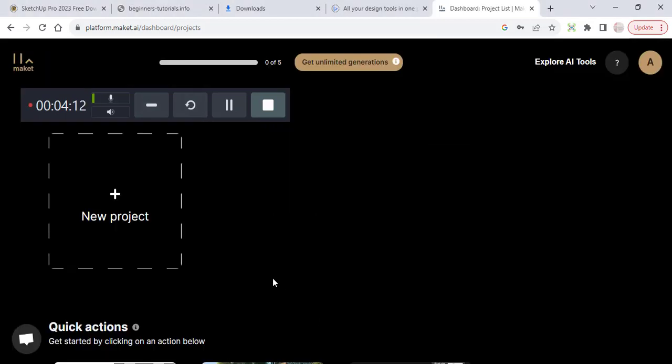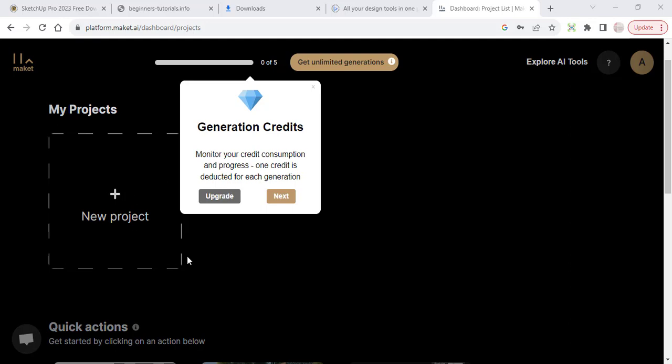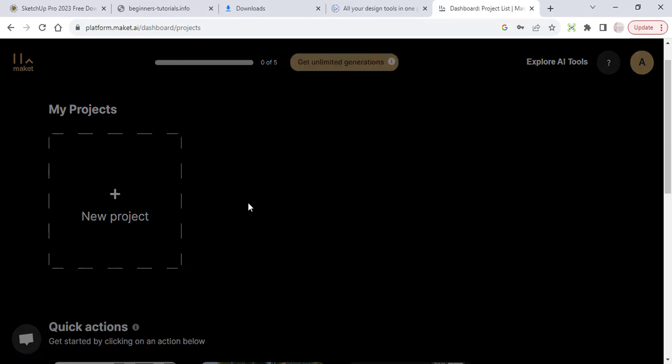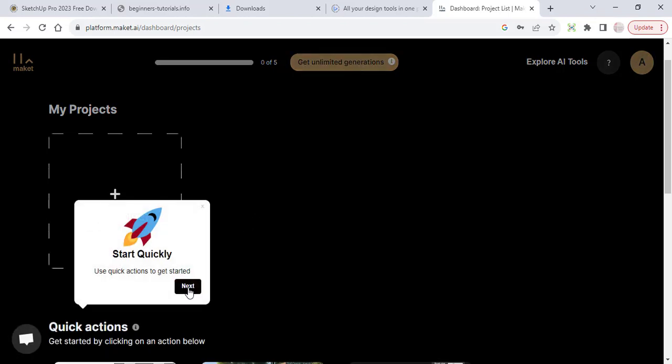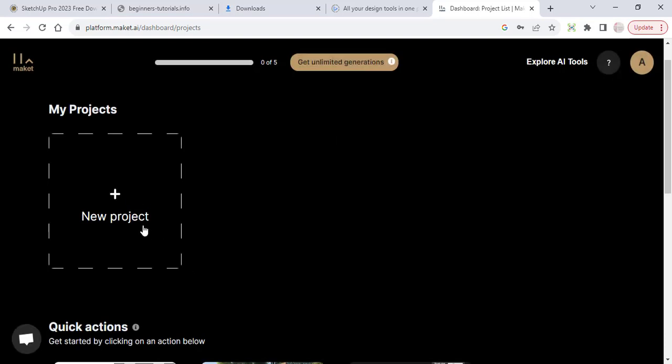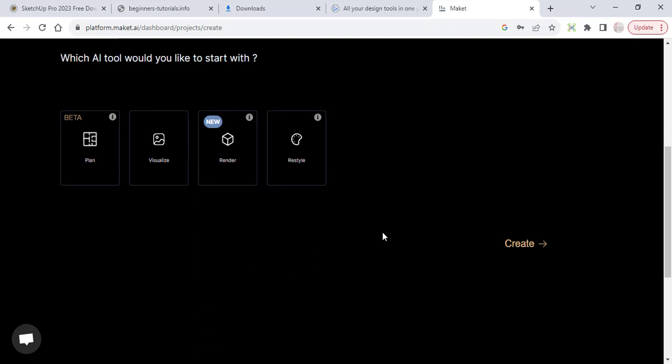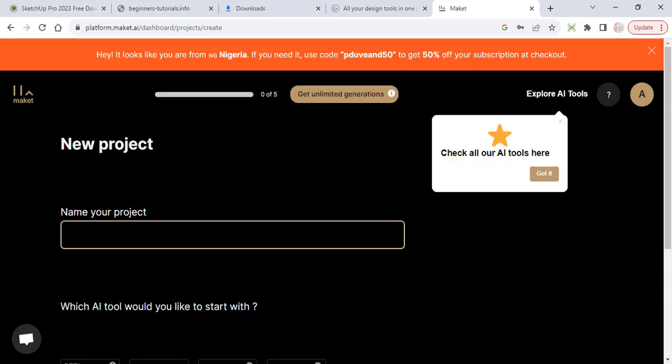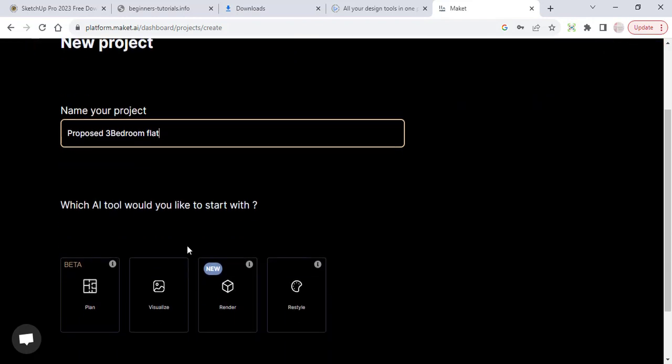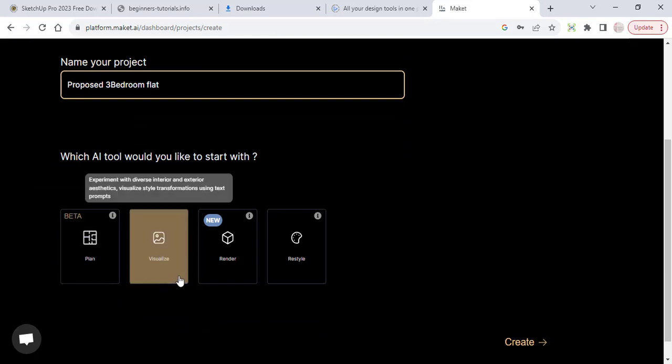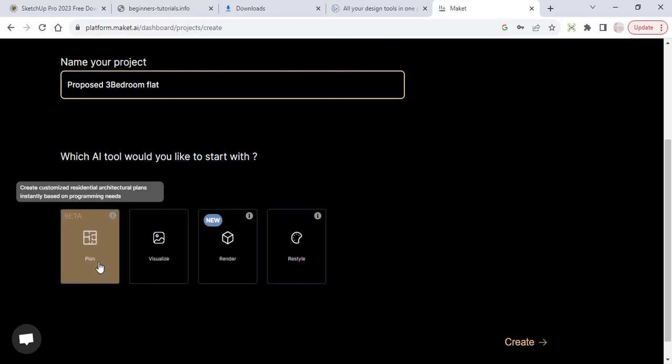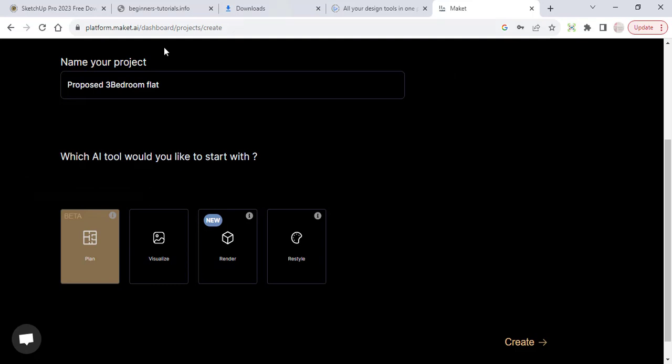I'll click on next. So what I need to do now is... you can see generation credits, I'll just leave this for now. So done. I'll click on new project. Name your project. I can just name it proposed three bedroom flat. You can see which AI tool would you like to start with, so I can select whether the plan, visualize, render or restyle. Let's say I go with the plan first.